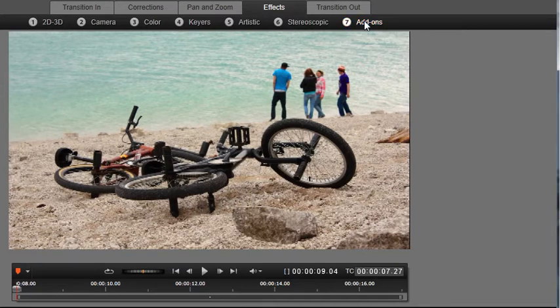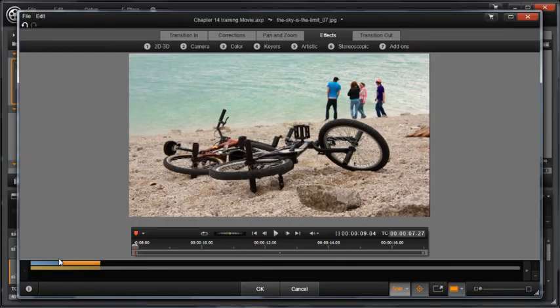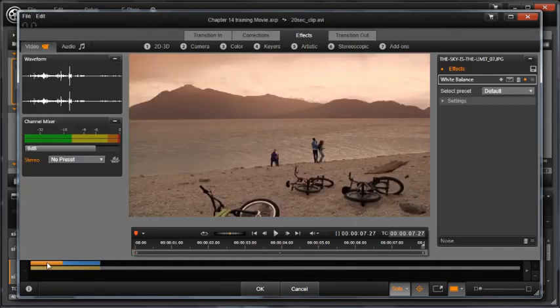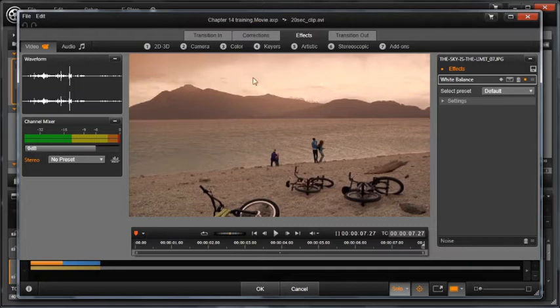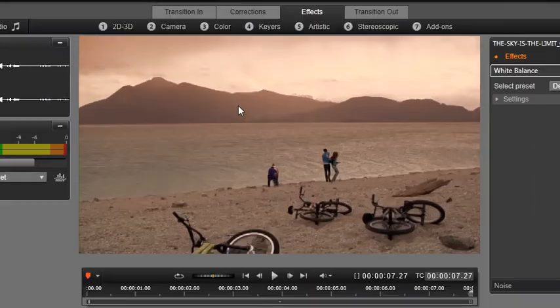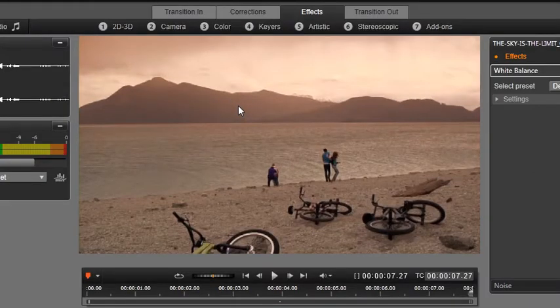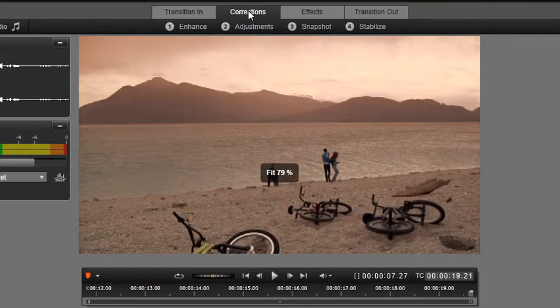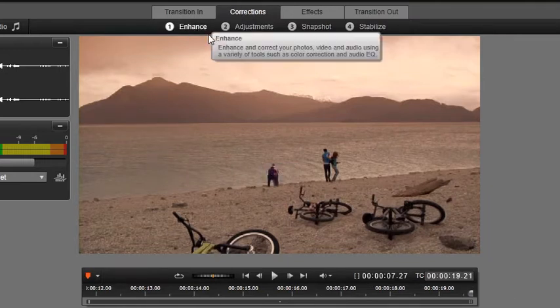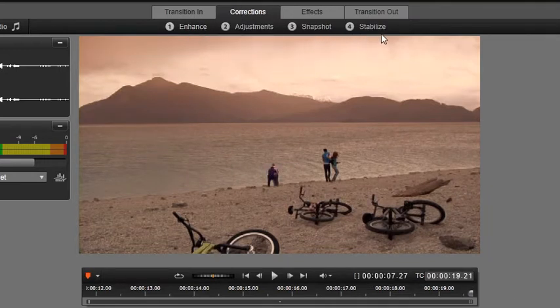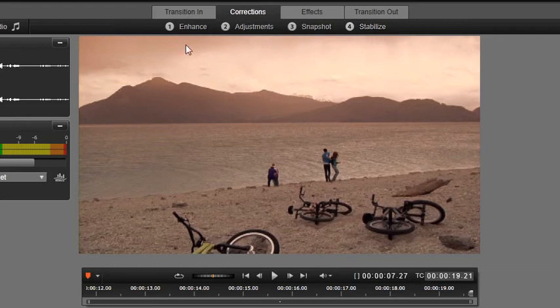Let's select a video in the Navigator. You are presented with two tabs: Corrections and Effects. In the Corrections tab, you have access to tools that enhance the original video image characteristics: take a snapshot of a single frame of video to create a still picture and stabilize to help smooth out shaky video.